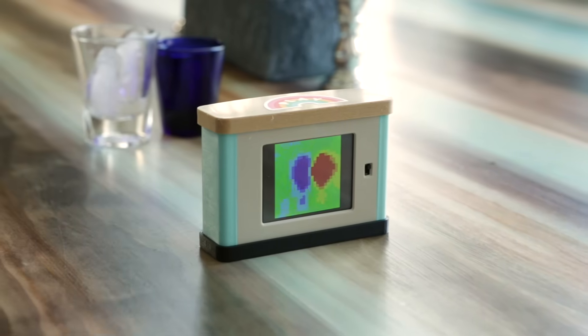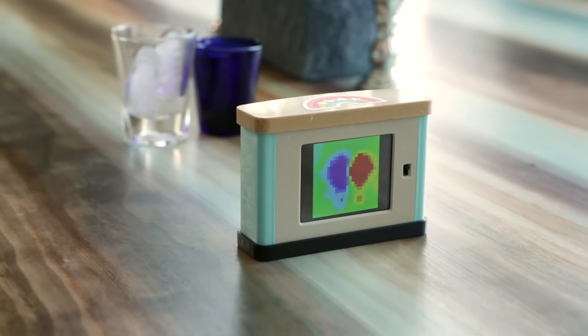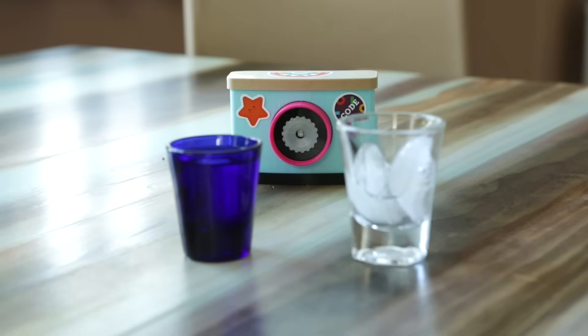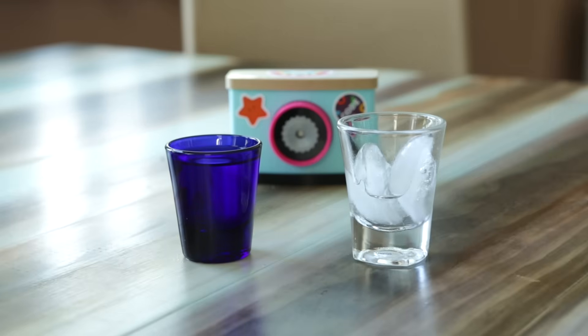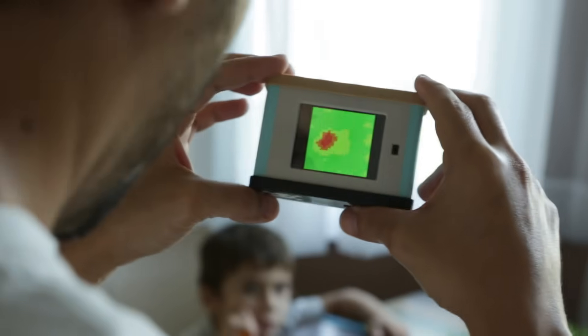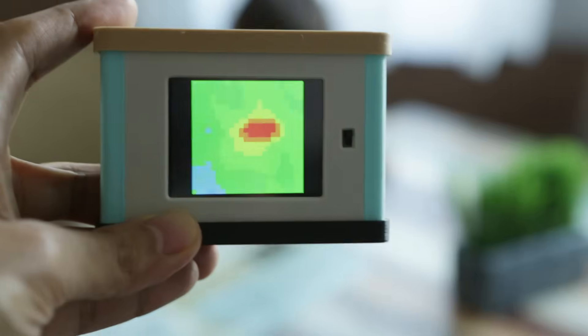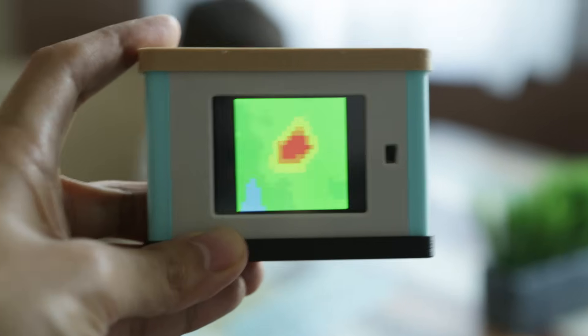In this project we'll show you how to build a simple thermal camera. This little thermal camera can sense the surface temperature of nearby objects and display them as a colorful heat map.